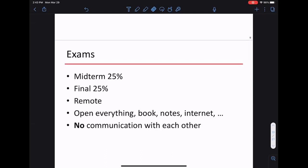The midterm will likely be around week six, though the exact day — Monday or Wednesday — hasn't been decided yet. We'll try to avoid scheduling it on the same day as another course's midterm, since remote take-home midterms can pile up. The final is June 8th and is out of our control. The midterm scheduling will take other exams into account.